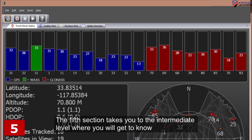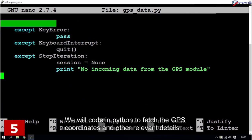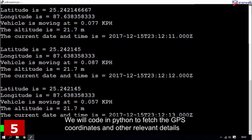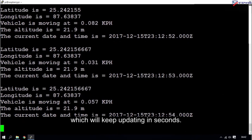The fifth section takes you to the intermediate level where you will get to know about the GPS data extraction and programming using Python. We will code in Python to fetch the GPS coordinates and other relevant details which will keep updating in seconds.